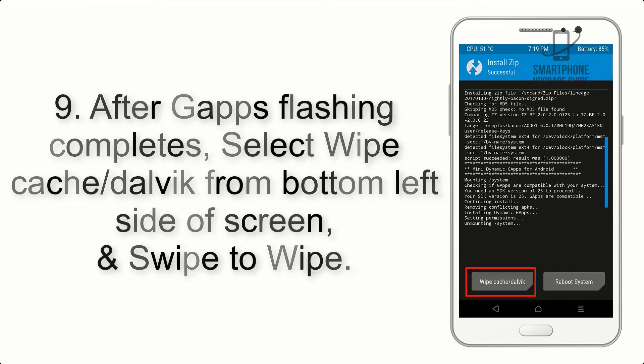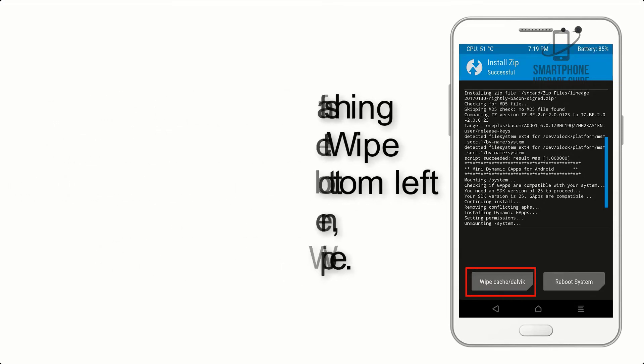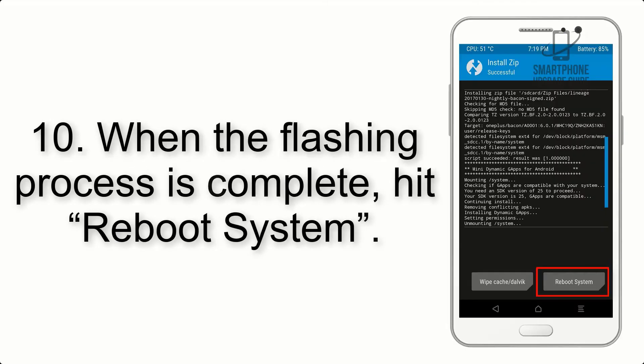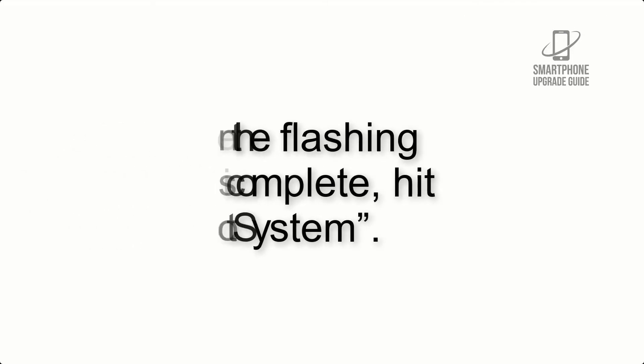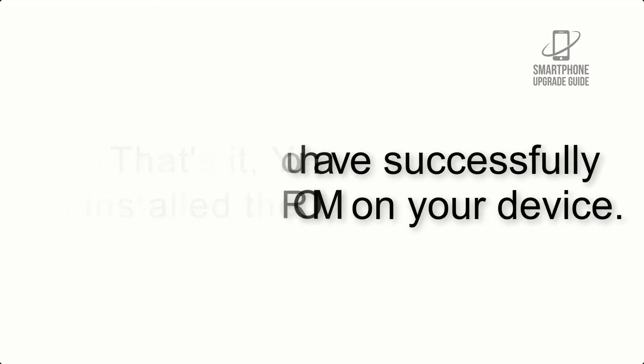Step 9: After GApps flashing completes, select Wipe Cache and Dalvik from the bottom left side of the screen and swipe to wipe. Step 10: When the flashing process is complete, hit Reboot System. That's it! You have successfully installed the ROM on your device.